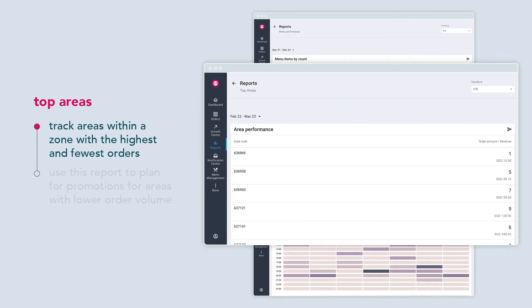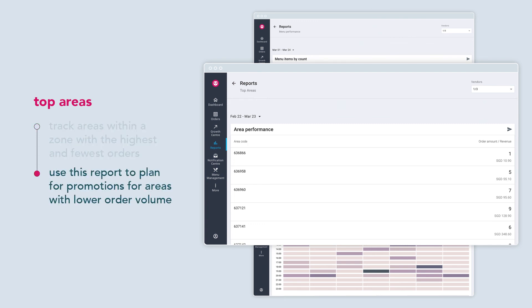Top areas allows you to track areas within a zone with the highest and fewest orders. This report is useful in planning for promotions for areas with lower order volume.